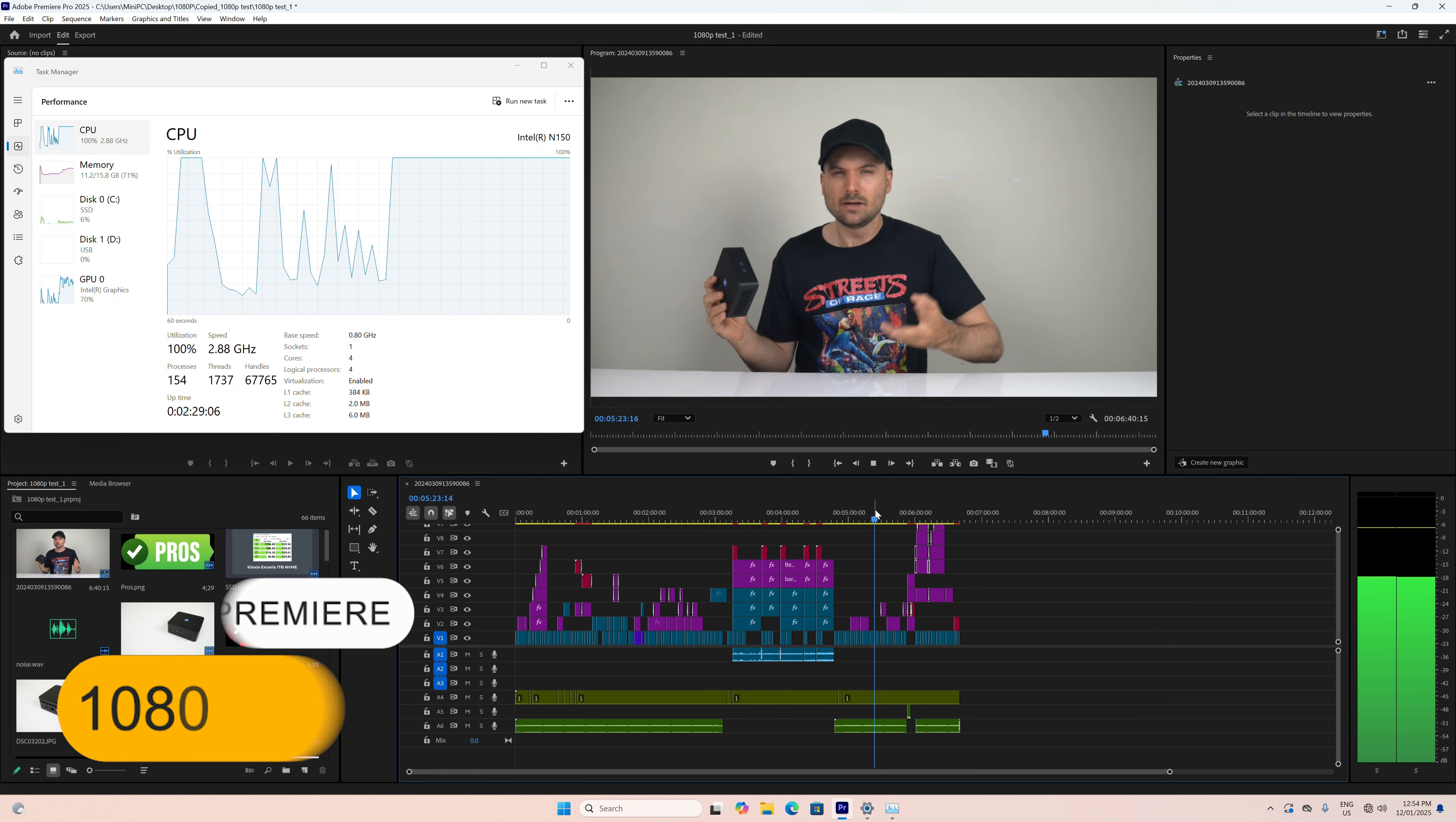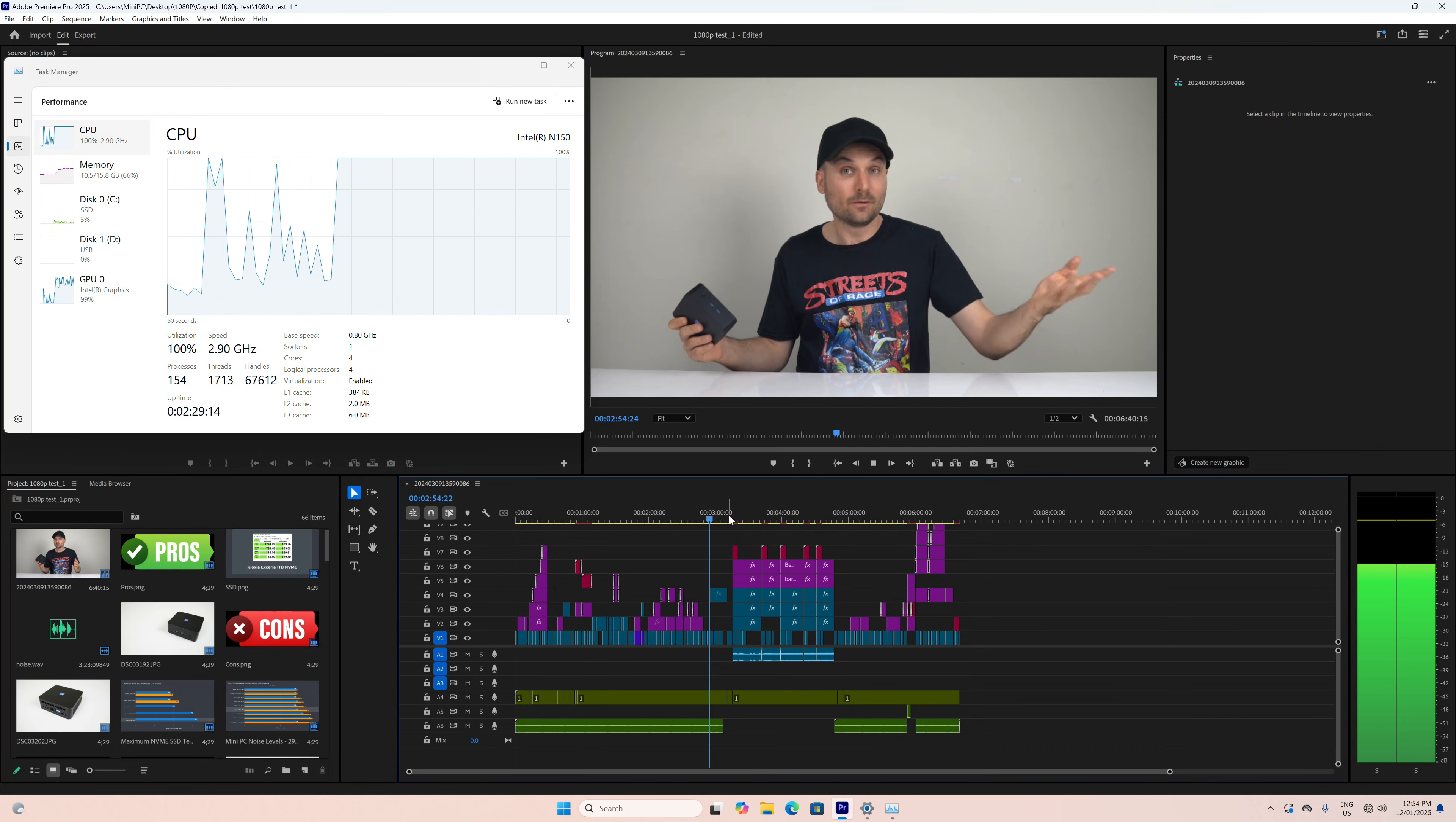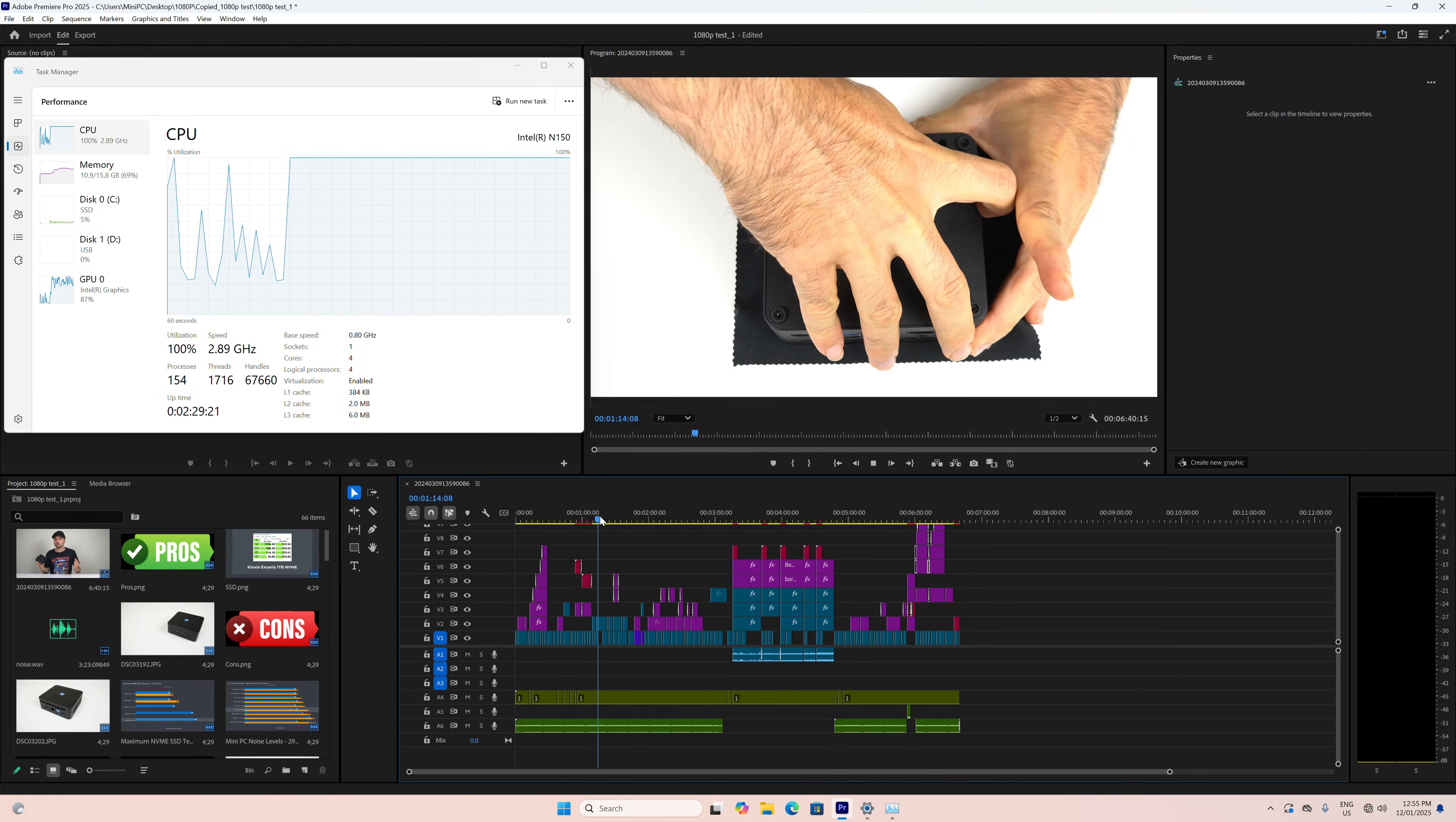While 1080p video editing is possible with Adobe Premiere, the CPU will be maxed out and it struggles once effects are added. Still, it's impressive what a good job Intel's QuickSync does decoding the video if you just want to do a basic edit.